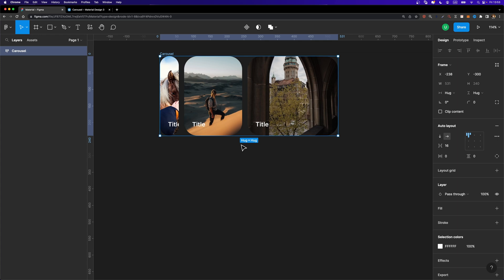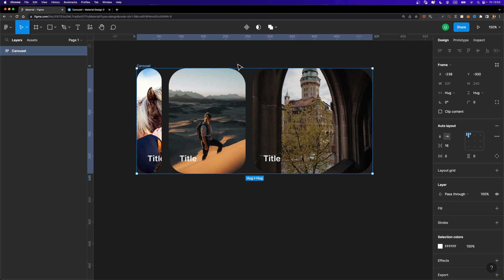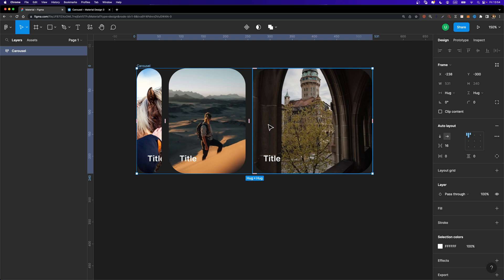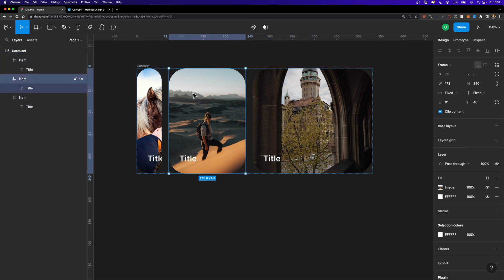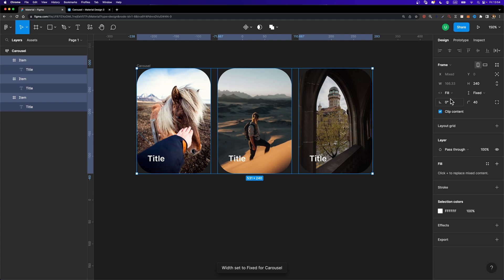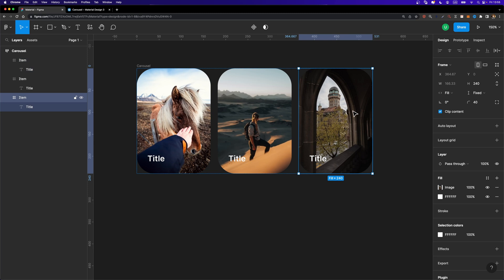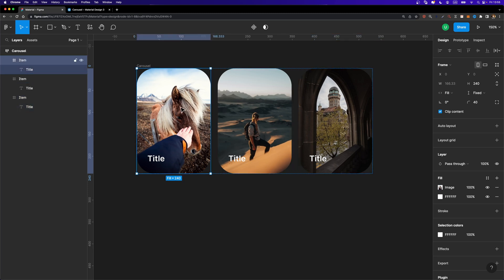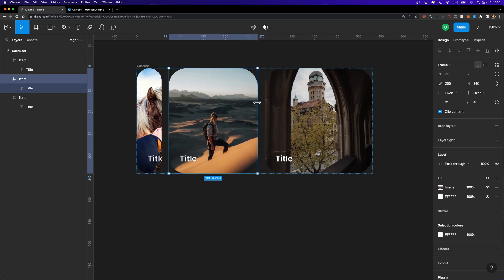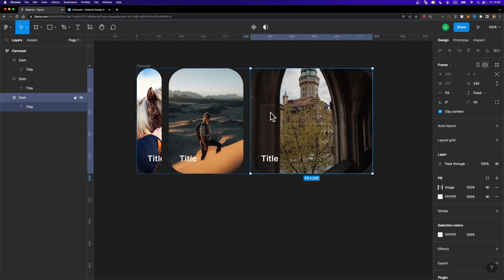Before we turn this carousel into a component, we need to adjust the resizing option of its child elements. In this carousel, we want two items to have a fixed width and one item set to 'fill container' — because when the user drags these items around, they shrink and grow. One item should be fluid and take up all available space within the carousel, while two items have a fixed width. I'll select the carousel, hit Enter to select child items, and change the resizing to 'fill container'. Then I'll set the two side items to fixed width — 56 for the small one — and the middle one adjusts automatically.